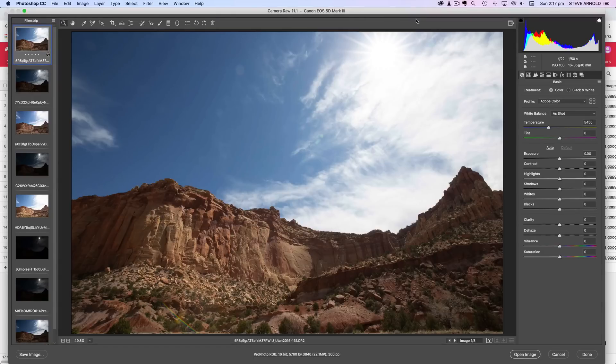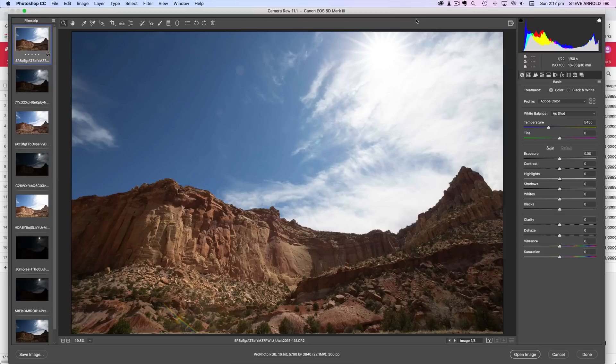Hey Steve here and welcome to this next video in the Processing Subscriber Images series. This set of bracketed exposures has been sent to me by Steve Bryson, so thanks Steve for sending those through.